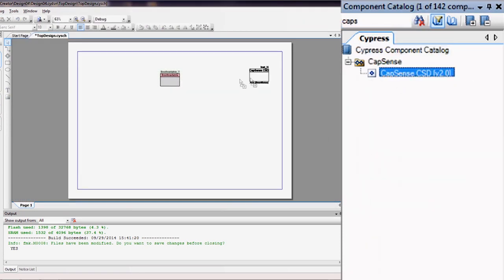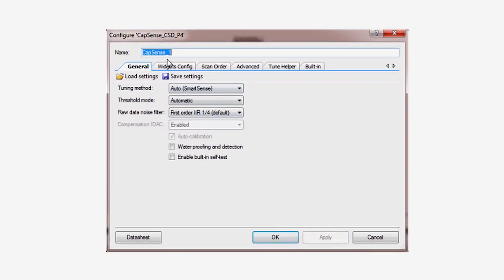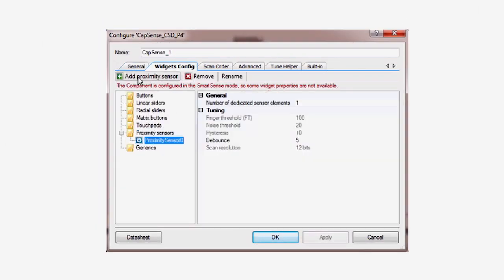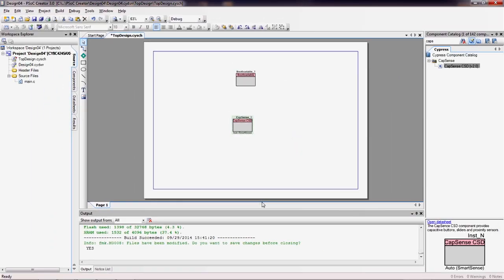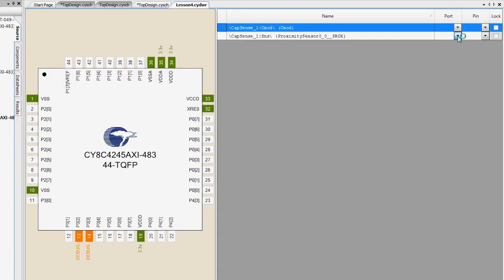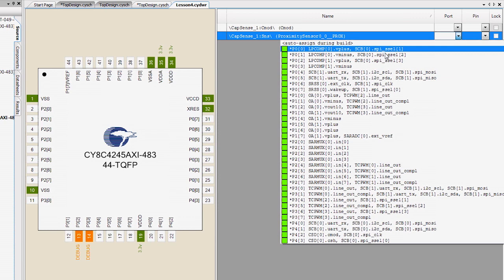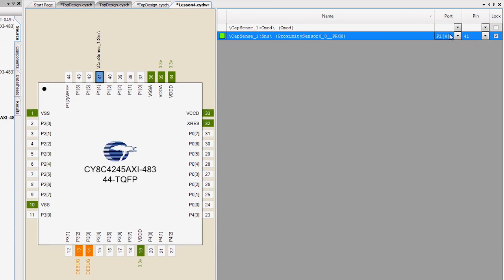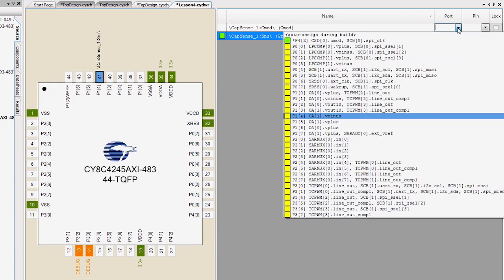The next thing you will do is add a CapSense component. In the component customizer, add a proximity widget. Then, in the DWR, assign the sensor pin to port 1, pin 4, and assign CMOD to port 4, pin 2.